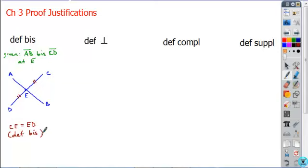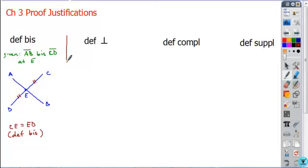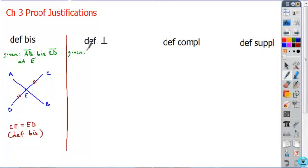The justification would be definition of bisect. You can only use that justification if earlier in the proof you see the wording that something is bisected. There's no guarantee that AB is being bisected by point E unless it specifically tells you, so be really careful with that. Now let's take a look at the next possible justification: perpendicular.